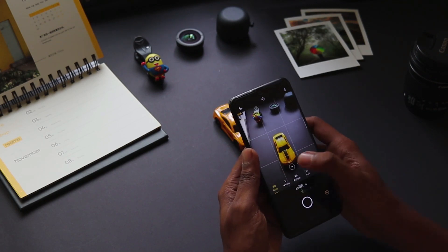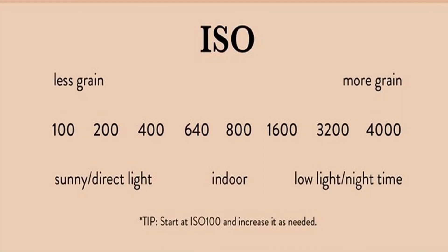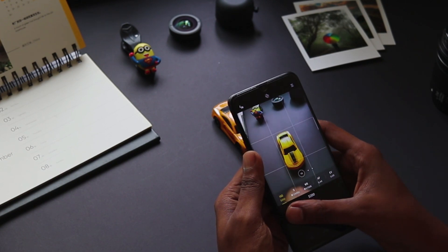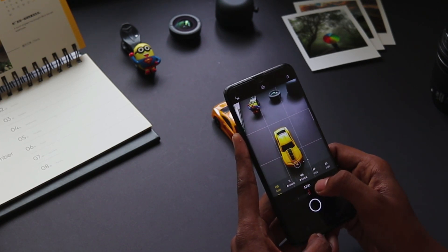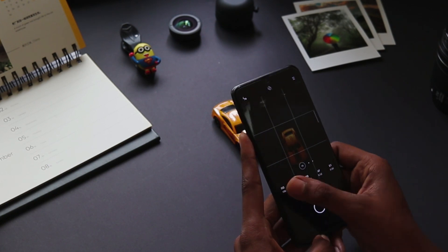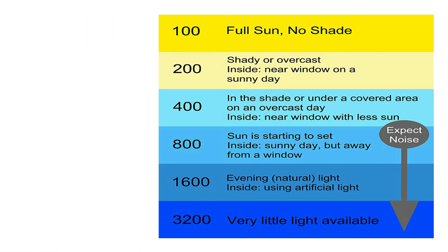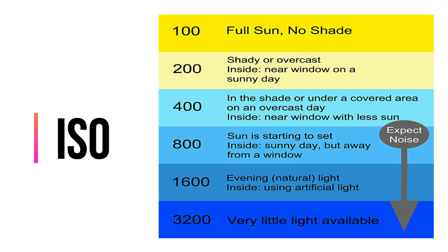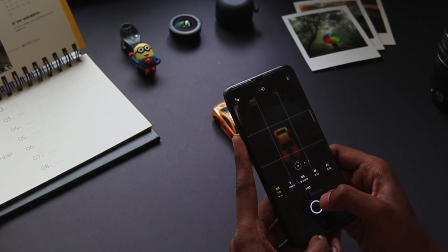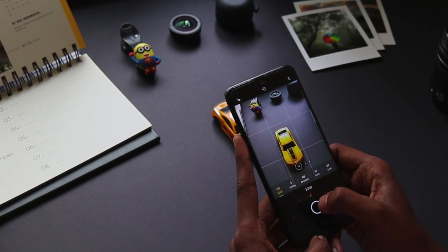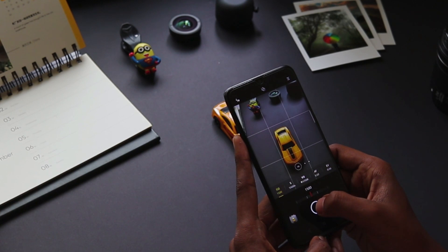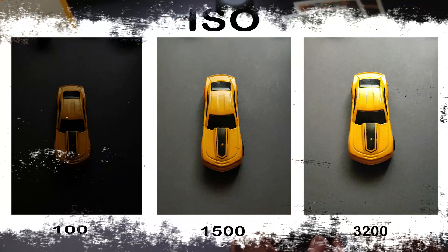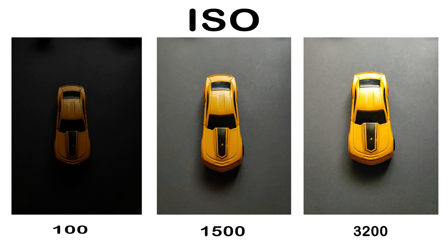ISO is the sensitivity of light entering your camera sensor. Normally a phone has ISO starting from 100. Please refer to this cheat sheet for better understanding — you can download it from the drive link in the description. Here you can see the changes in light. These are sample photos clicked at various ISO settings, and you can compare them to see the changes.